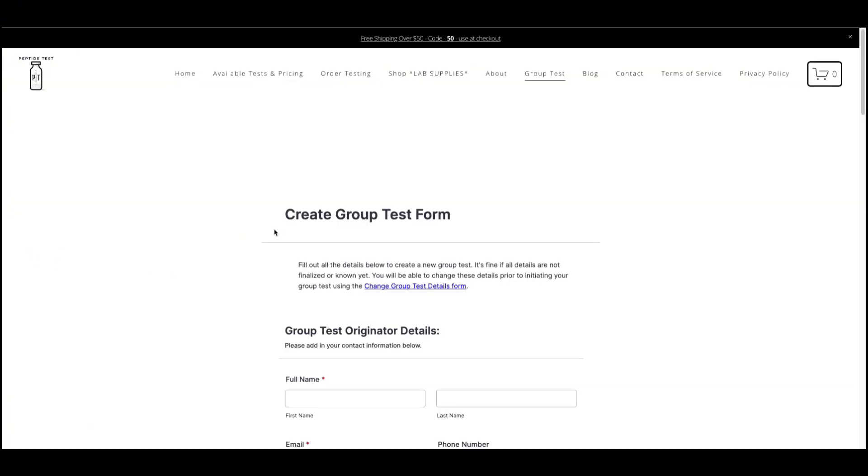Please note that it is okay if at this stage you have not yet finalized all the details of your group test, as you will be able to update this information later if you and your group would like to make changes.